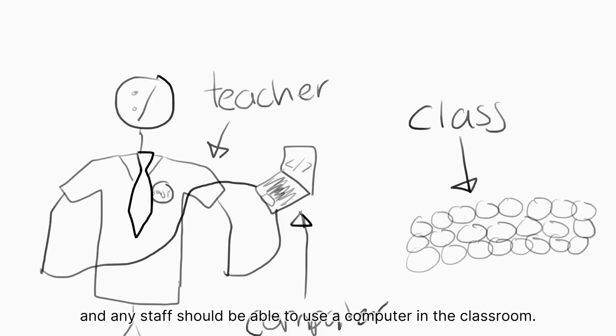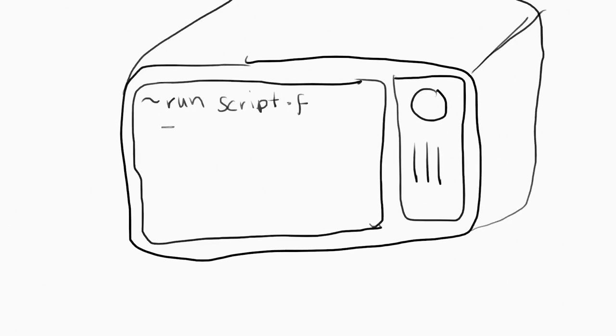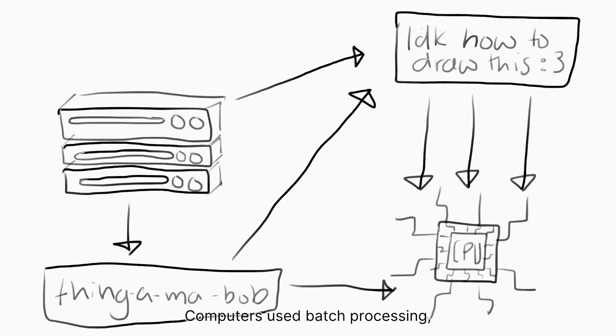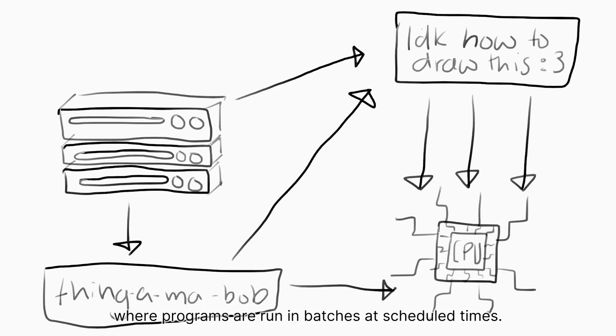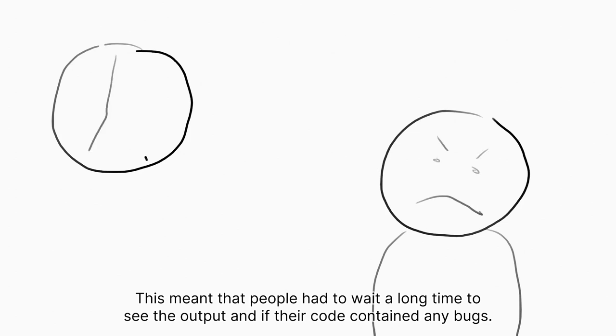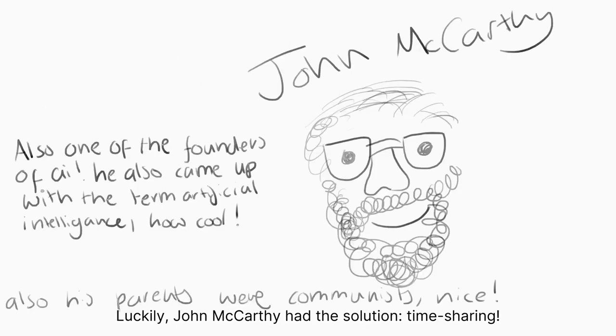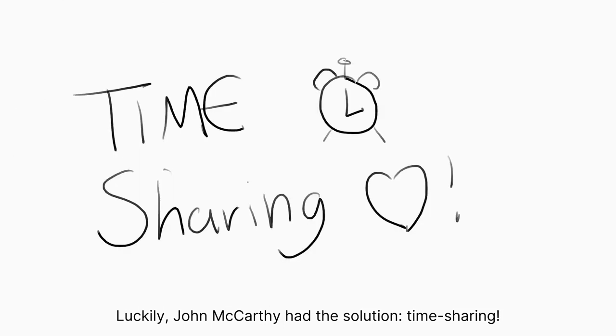Another problem with existing computing was a lack of immediate feedback. Computers used batch processing, where programs are run in batches at scheduled times. This meant that people had to wait a long time to see the output, and if their code contained any bugs, luckily John McCarthy had the solution.